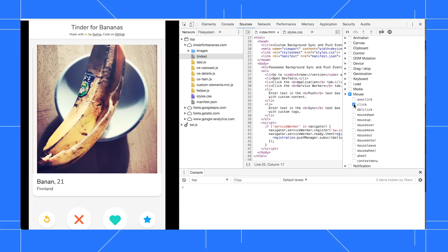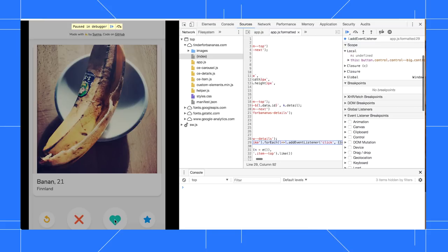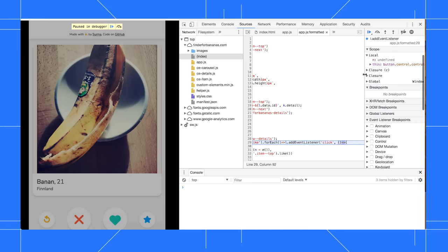When I trigger the click listener by clicking the Like button, DevTools automatically pauses on the first line of code in the listener.